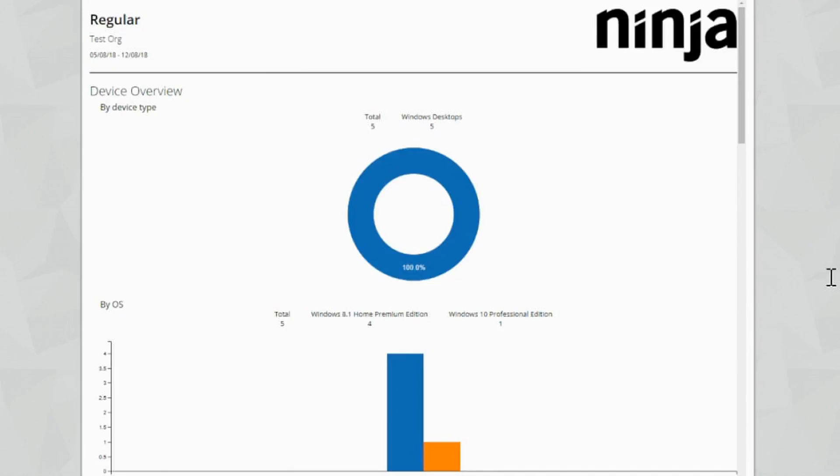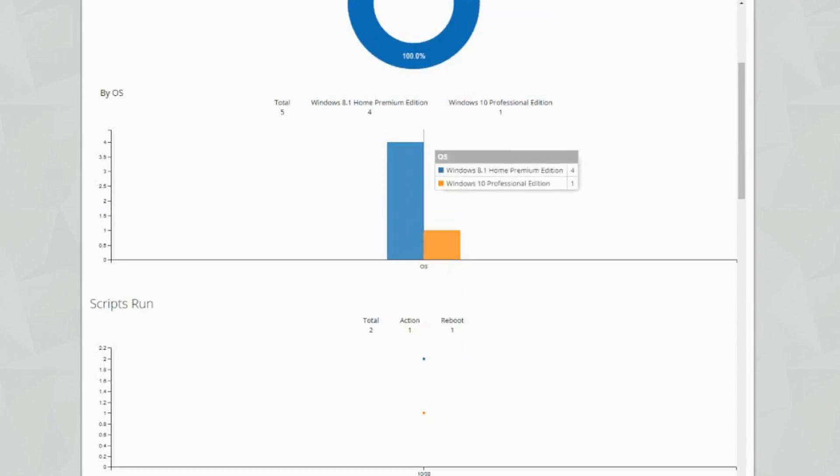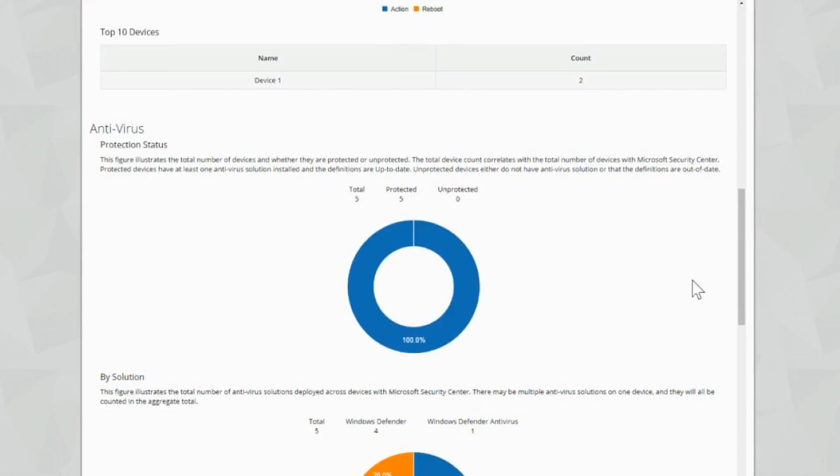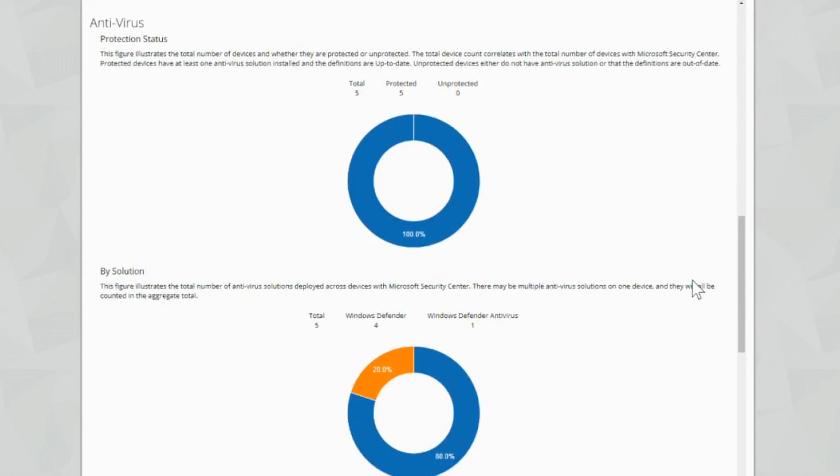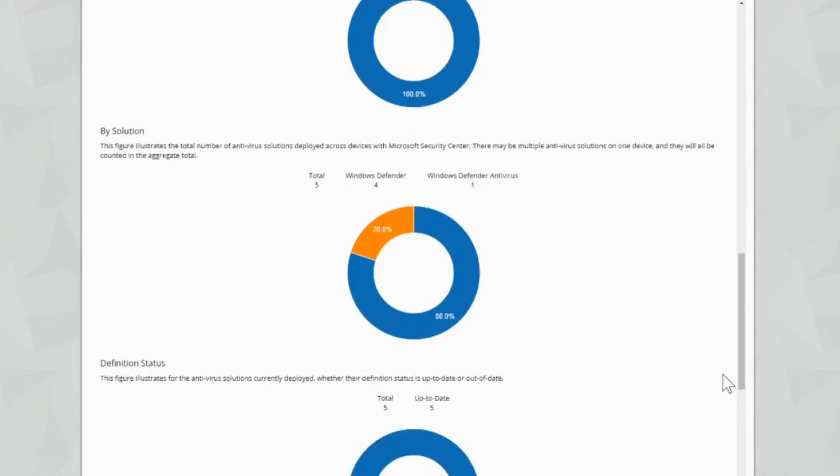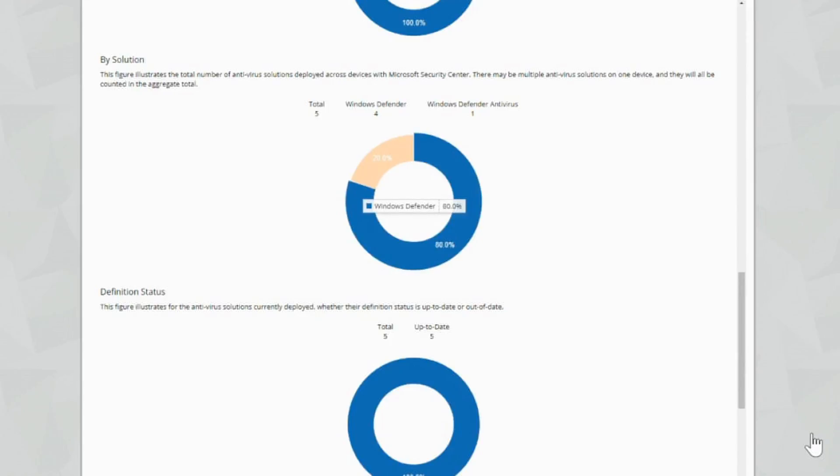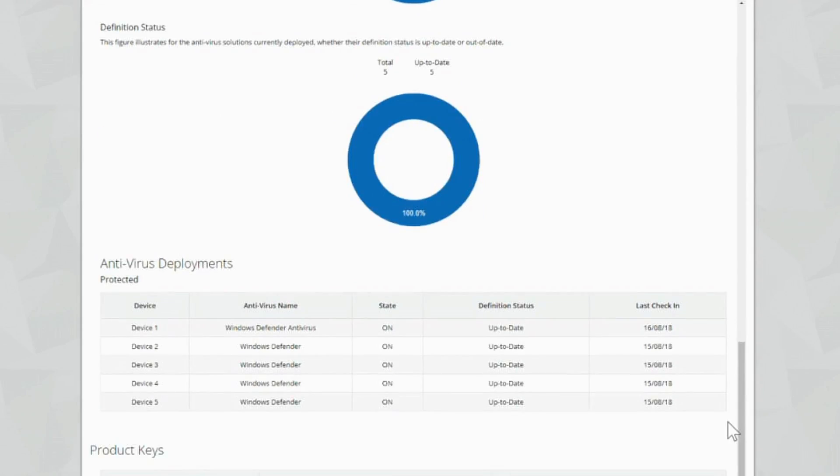We've got the device overview by device type - five windows desktops. By OS, script run. So we can see which actions, which ones are reboots, top 10 devices with those reboots and actions on. Antivirus protection status - we can see that we're 100% protected with five protected devices. The solution - we've got Windows Defender Antivirus and Windows Defender. Then we've got the definition status of up to date. So all of our devices are up to date, which is what you want to hear.